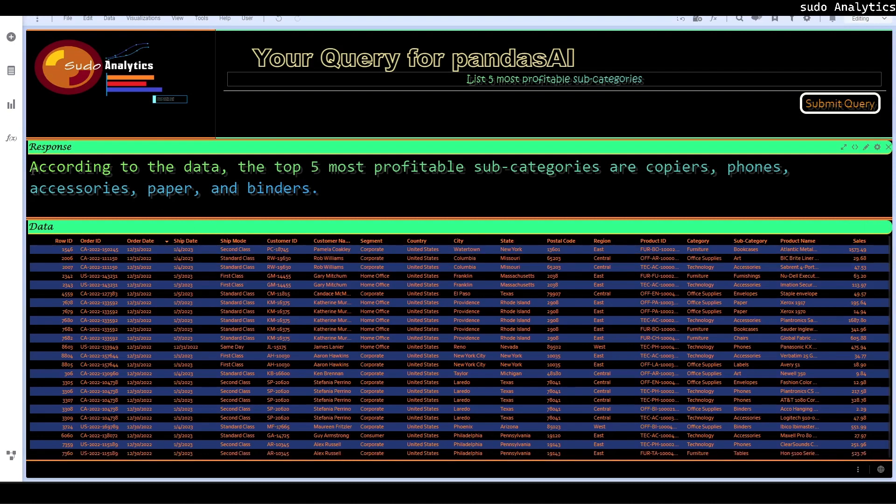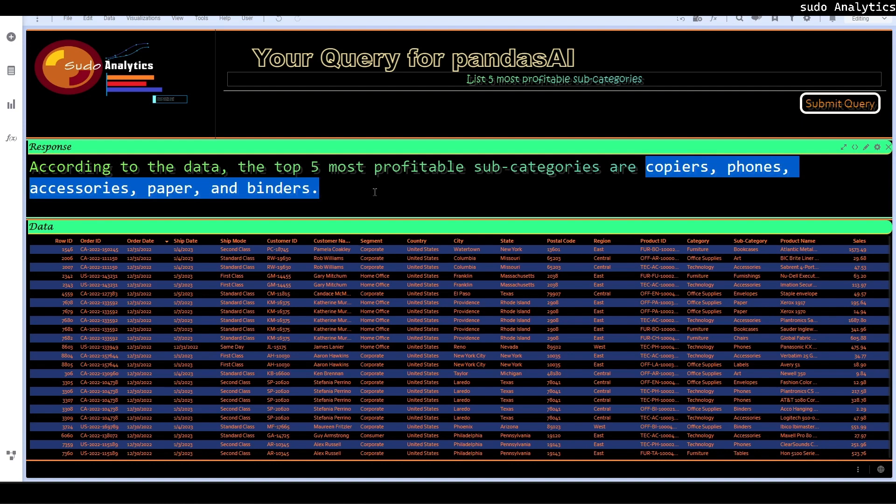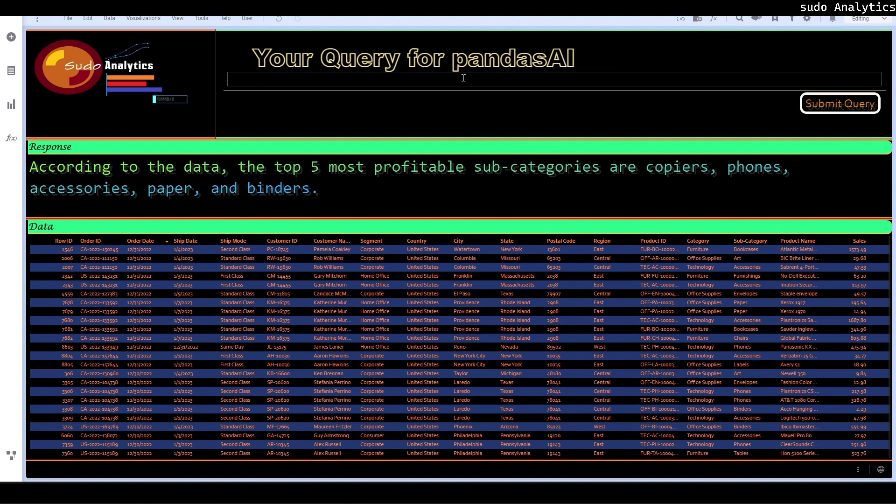And it gives me the list of top five most profitable subcategories as copiers, phones, accessories, papers, and binders.